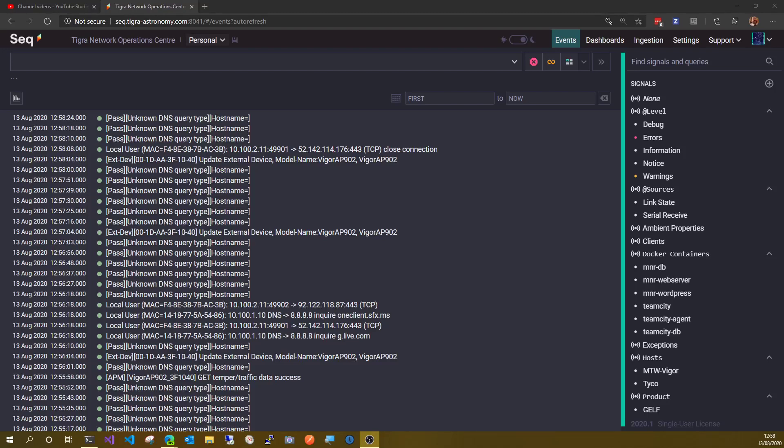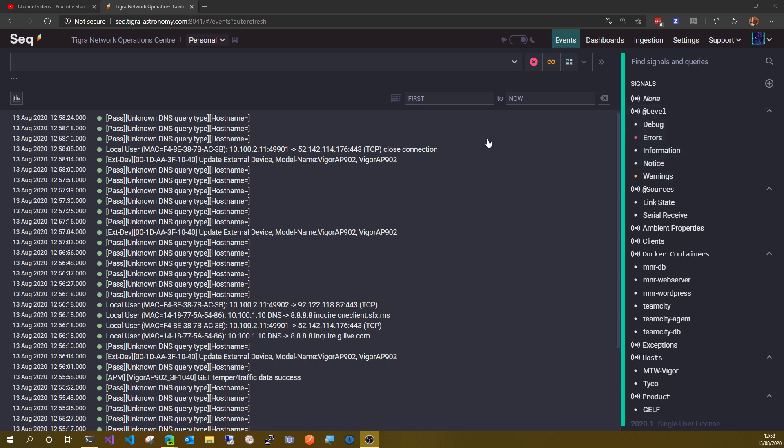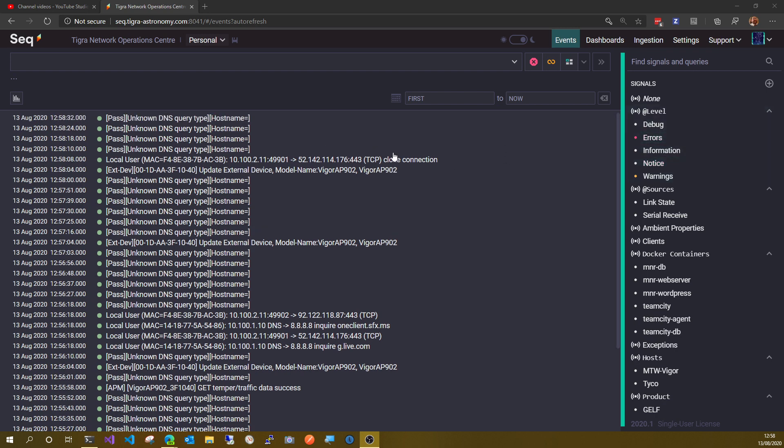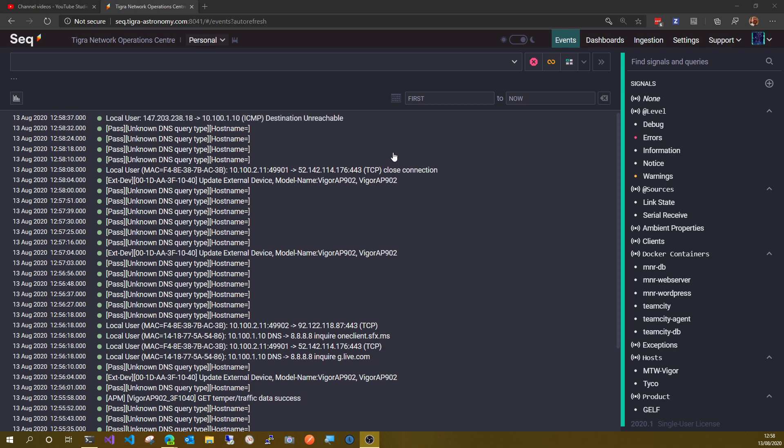Hi, this is Tim from Tiger Networks. I just wanted to make a quick video about a problem I've been having with Seq. Basically, this relates to syslog ingress. I have a separate syslog ingress instance which is feeding events into Seq based on an API key.